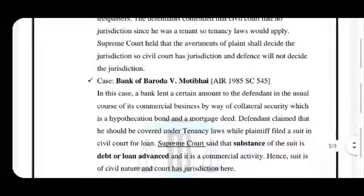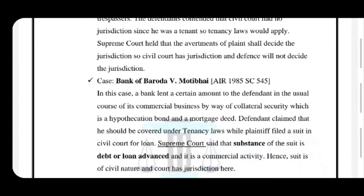In the next case, Bank of Baroda versus Motibai, a bank lent a certain amount to a defendant in its usual course of business. The defendant claimed that they should be covered under the tenancy laws and that the plaintiff came before the wrong court. But the plaintiff filed a suit in the civil court for recovery of their loan. The Supreme Court said that the substance — the main matter of the suit — is the loan or debt which needs to be recovered, so it is a commercial activity and a civil matter. It should be dealt by the civil court only and not according to the tenancy laws as asked by the defendant. Hence, the suit is of civil nature and the court had jurisdiction to decide the matter.